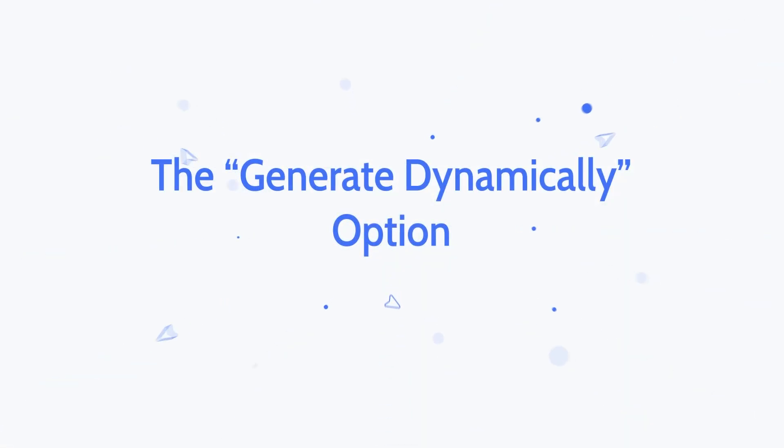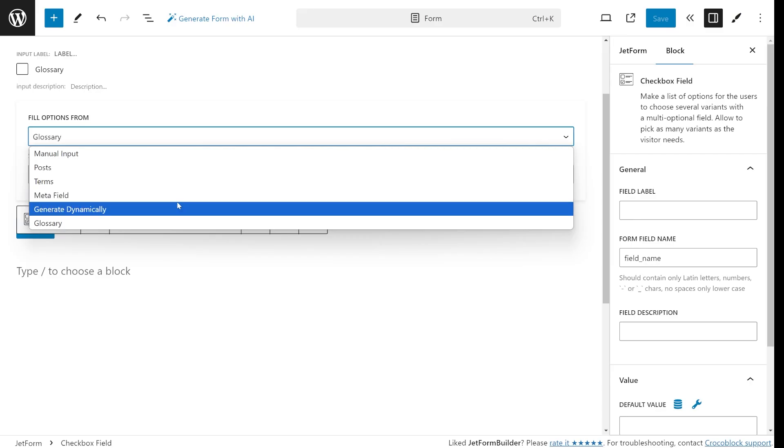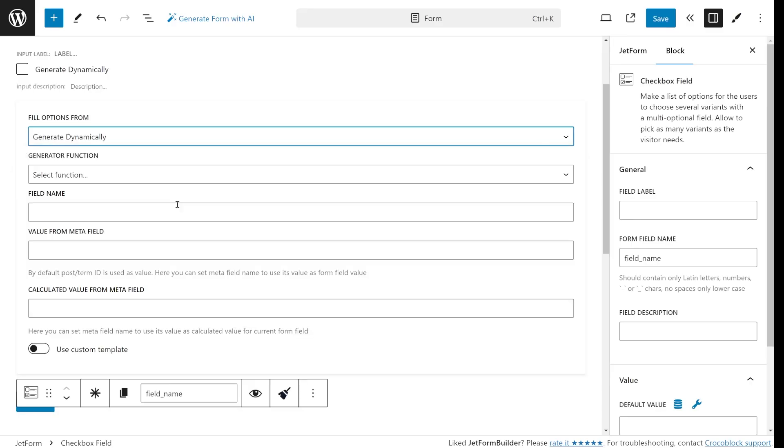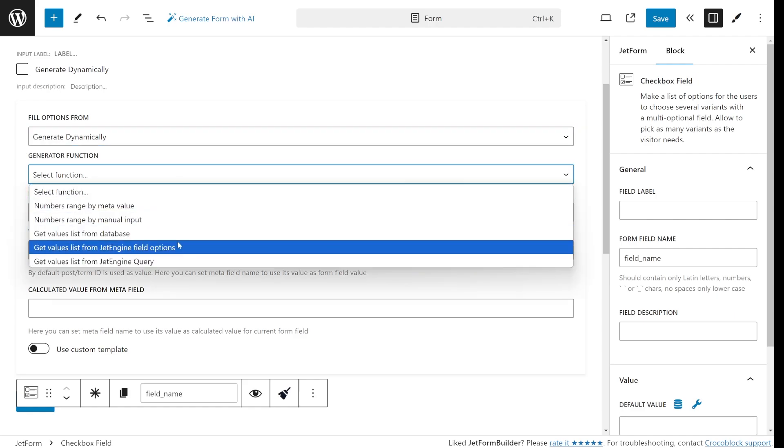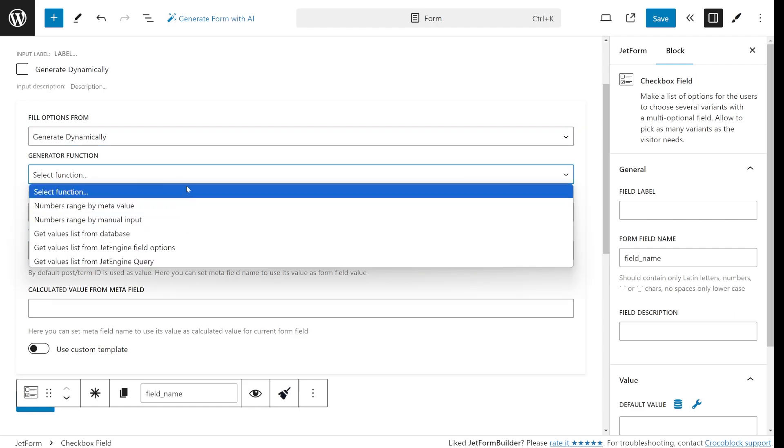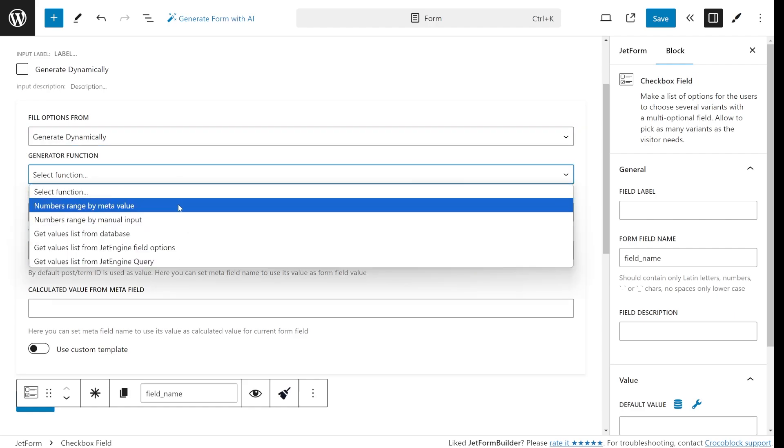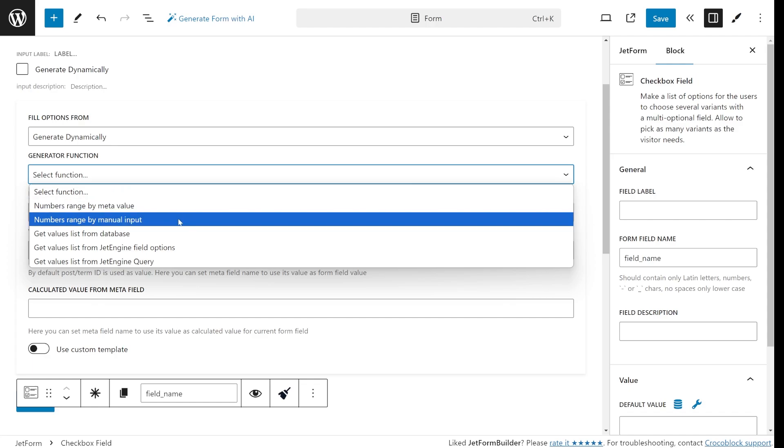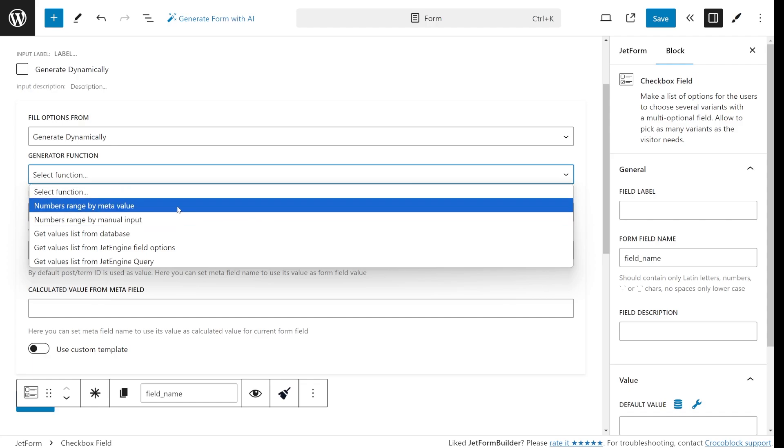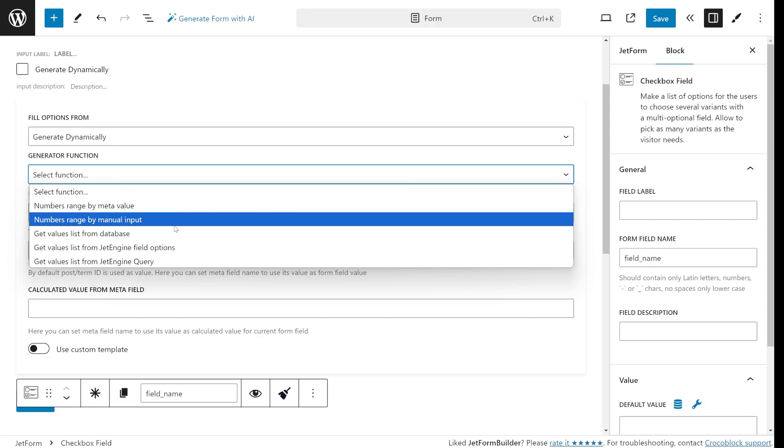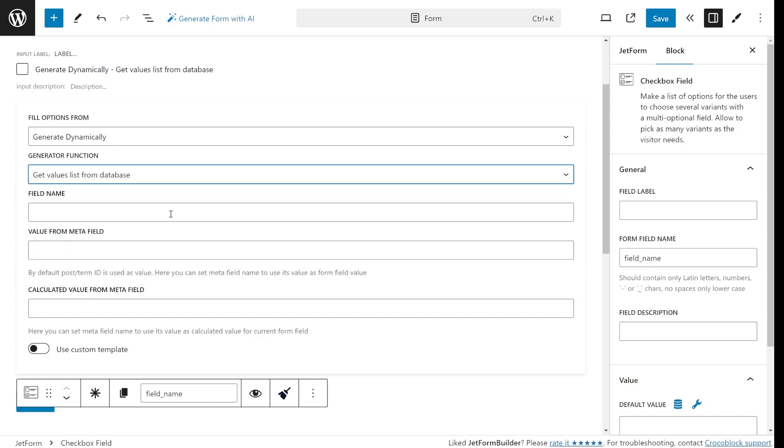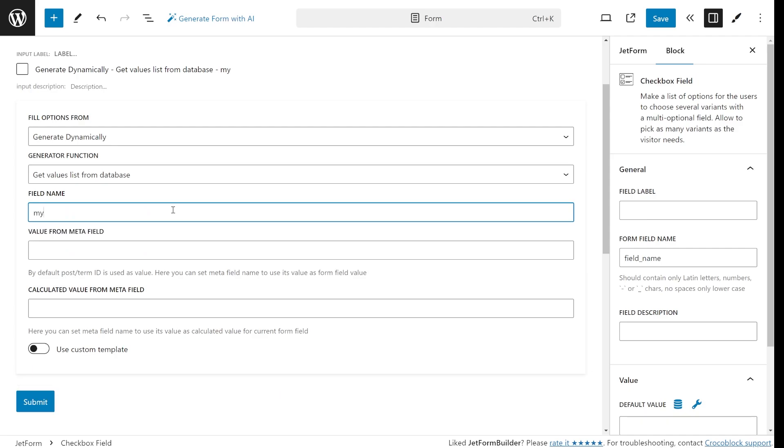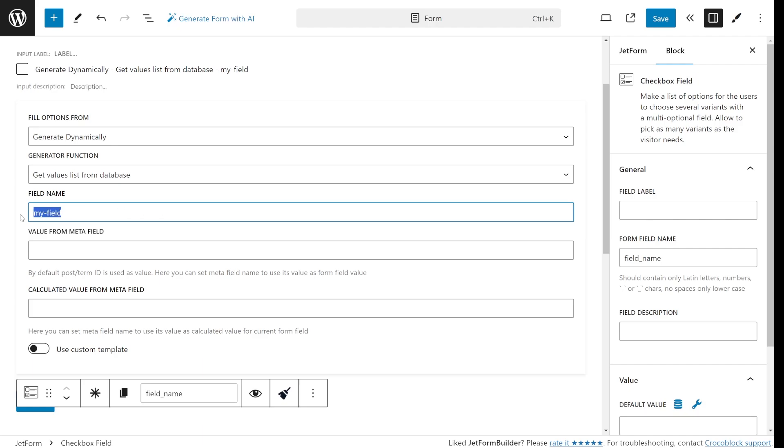Now let's talk about the most exciting option, which is generating values dynamically. This feature gives you a range of possibilities, so let's have a quick rundown of each one. Here you can generate number ranges. It's pretty straightforward. Next, we have Get Values List from the Database. This option pulls values directly from a specific WordPress database field. It's super handy in some particular scenarios.